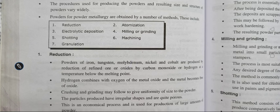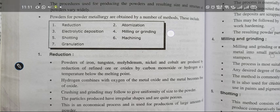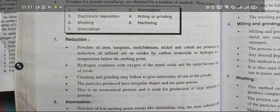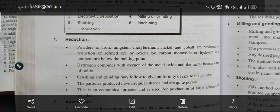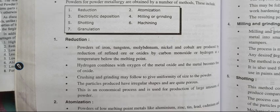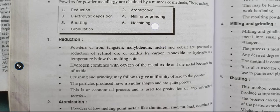The methods are: reduction method, atomization method, electrolyte deposition method, milling or grinding method, shotting method, and machining or granulation method.